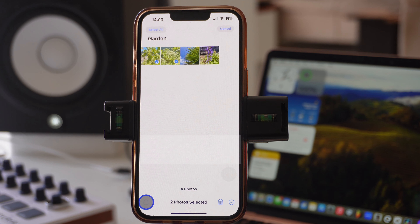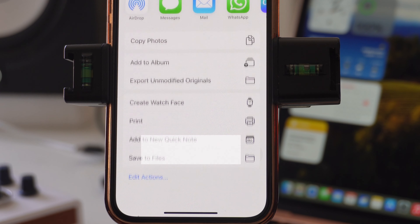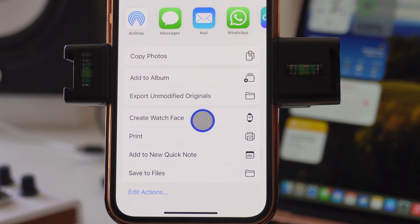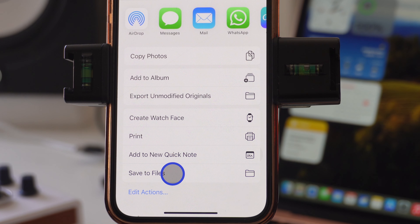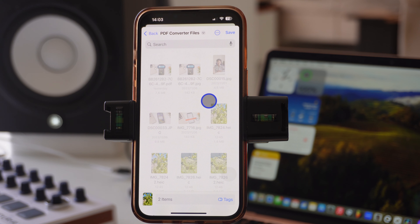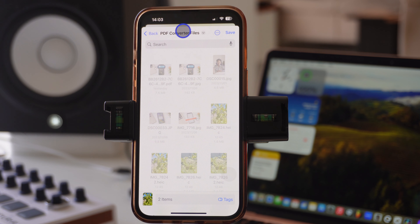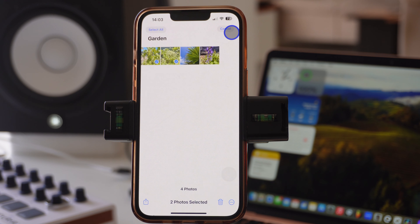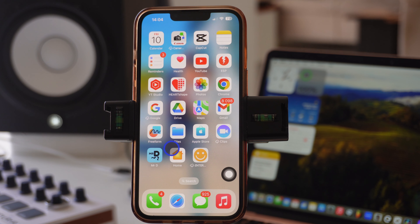Press the Share button — just tap on it. These are the options you get. You want to save it to your Files, so press Save to Files. Once you do that, save it into the folder that you want. I already have a folder called PDF Converter Files. Go ahead and press Save.